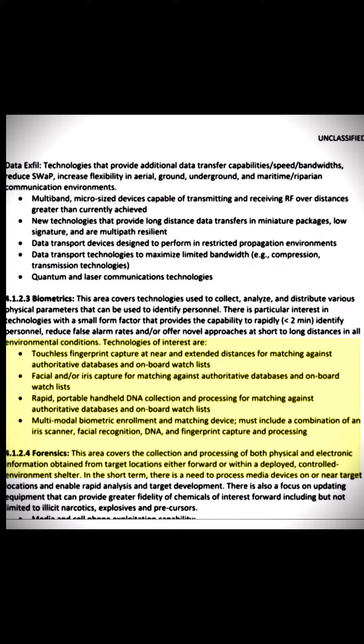Forensics. This area covers the collection and processing of both physical and electronic information obtained from target locations either forward or within a deployed, controlled environment shelter. In the short term, there is a need to process media devices on or near target locations and enable rapid analysis and target development. There is also a focus on updating equipment that can provide greater fidelity of chemicals of interest forward, including but not limited to illicit narcotics, explosives, and precursors.